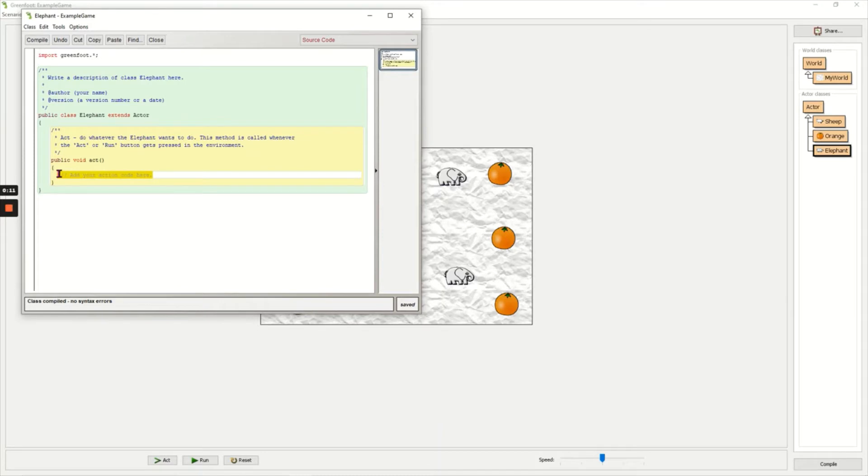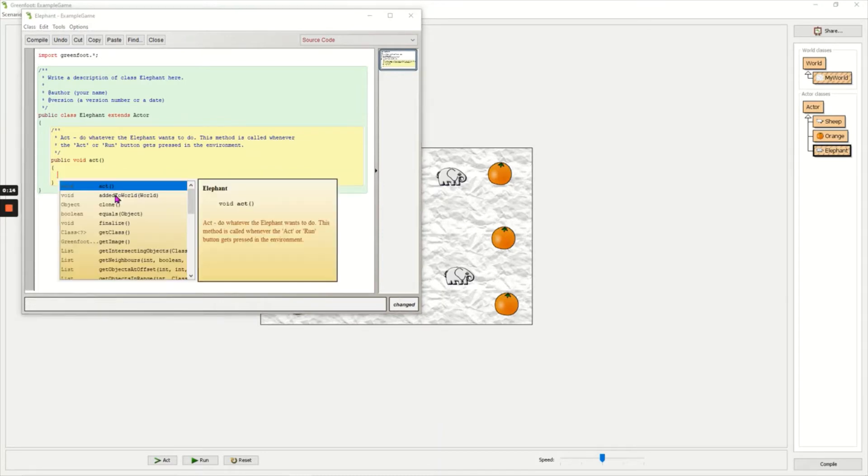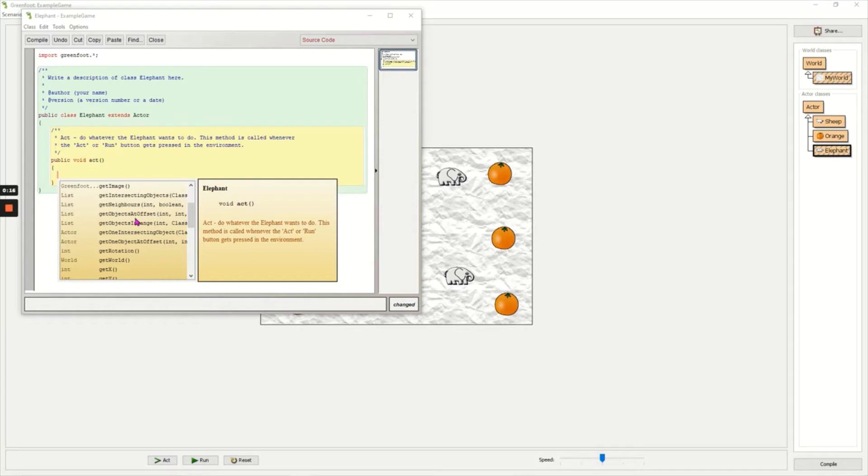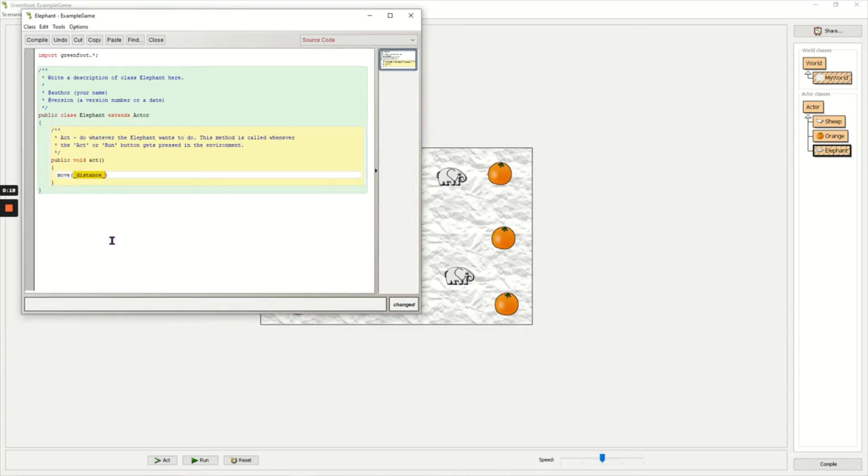I'm going to remove the comment here, press Control and Space to see a list of methods. I'm going to choose move because I want my elephants to always move no matter what, put a semicolon at the end of a line.